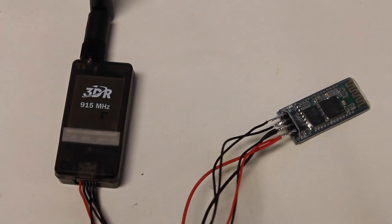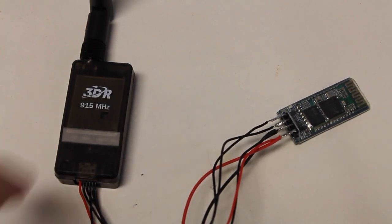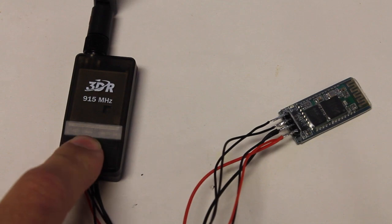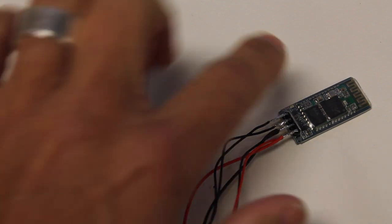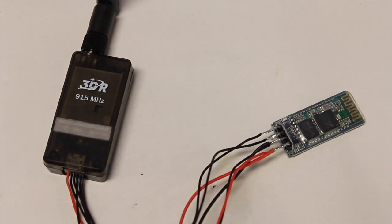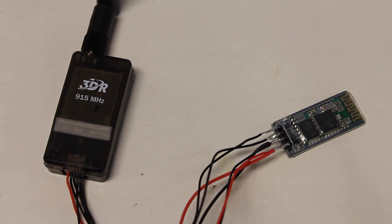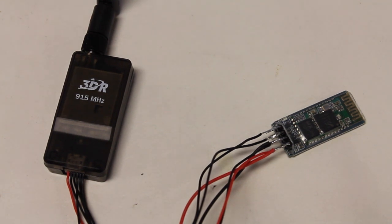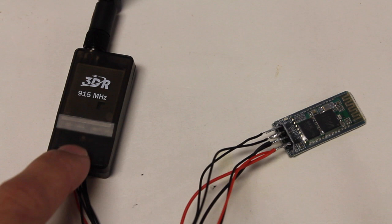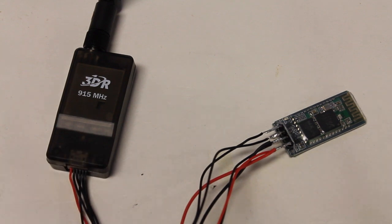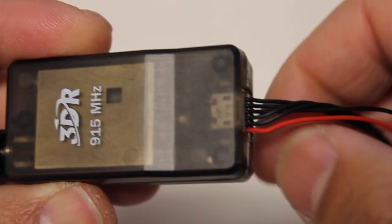This is the third and hopefully final video in this series of getting 3DR telemetry from our APM 2.5 through this Bluetooth bridge over to the Samsung Galaxy Tab with Droid Planner installed. I'm going to walk through the different hardware components and wiring connections to make this all work.